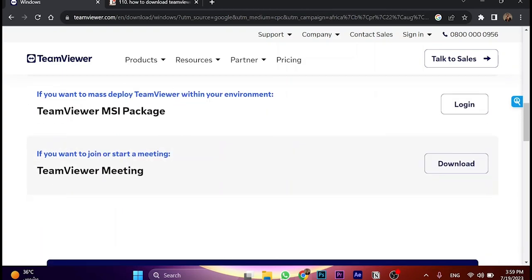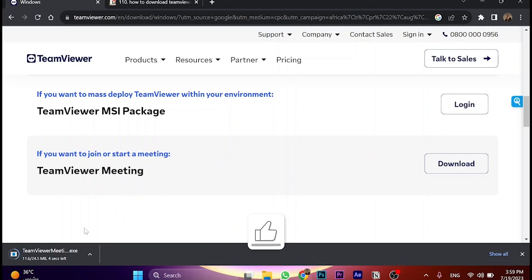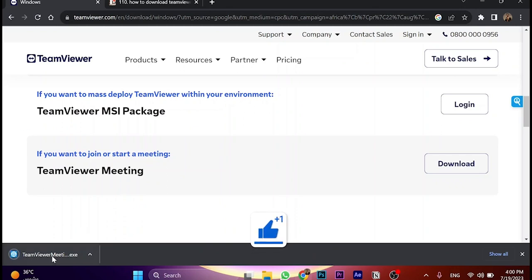I'm going to click on download here and wait until it's downloaded. It's only 24 megabytes, so it takes about a few seconds. Here it's been downloaded.